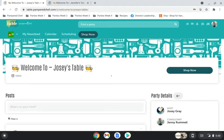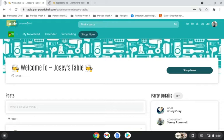So the first thing you want to remember is you want to always start at the very bottom because everything is going to go backwards. The very last post that you put in here is going to be the first post that your guests see whenever they come into the party. So you have to start at the bottom.